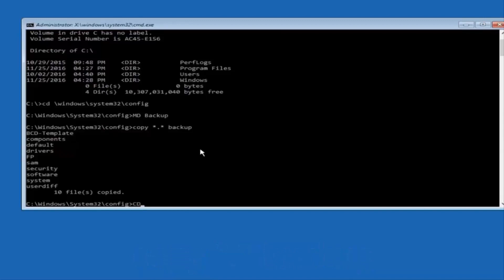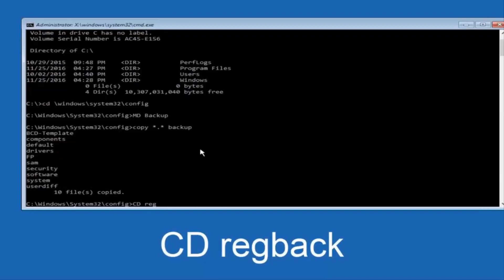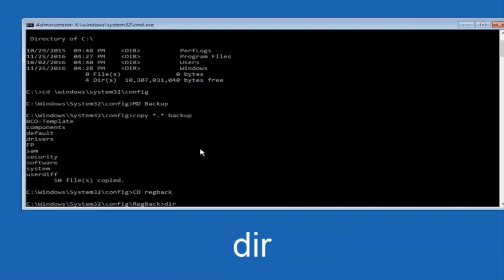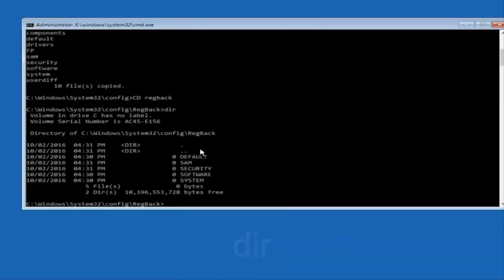Now what you're going to do is type CD, space, regback, B-A-C-K, and then hit enter on your keyboard. Now you want to type DIR again, all lowercase, doesn't really matter, but I'm going to do all lowercase, and then I'm going to hit enter on my keyboard again.